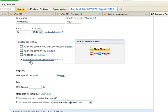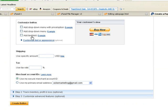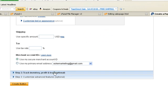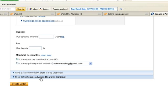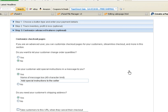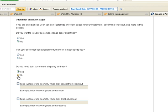You can leave all the shipping information out if it's a digital product — there won't be any shipping or tax. For the merchant account ID, use your secure merchant account ID and select this one. We don't need to track inventory or customize this one. Go to Step 3 and select No for the first three questions.